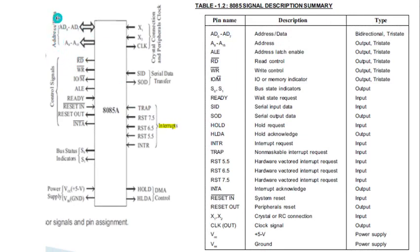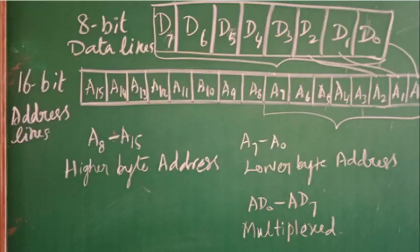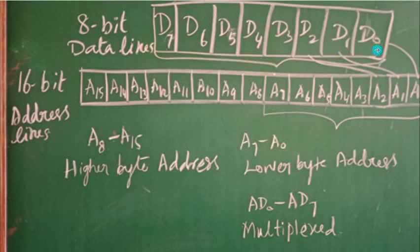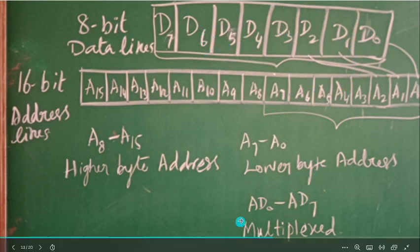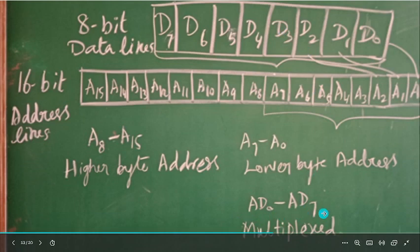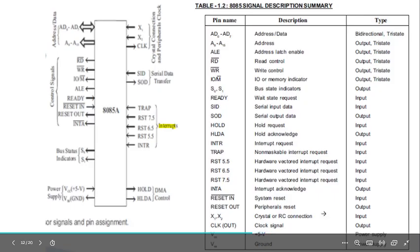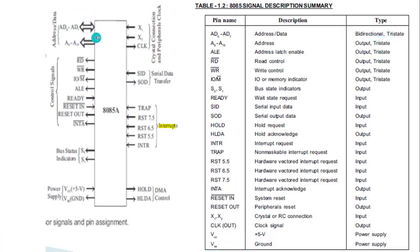The first group is address and data: AD0 to AD7 for address and data, and A8 to A15 for higher byte addresses. Since the 8085 microprocessor is an 8-bit processor, it can process 8-bit data at a time. It has 8-bit data lines D0 to D7 and 16-bit address lines A0 to A15. The lower byte address A0 to A7 and 8-bit data lines D0 to D7 are multiplexed, forming AD0 to AD7, the address and data bus. This is bidirectional, meaning it can send or receive data through the same line.